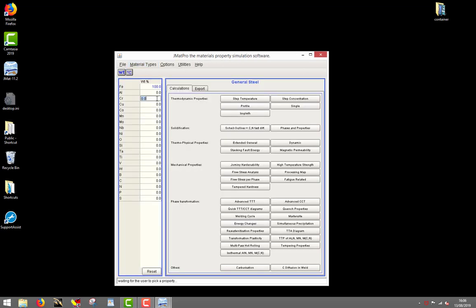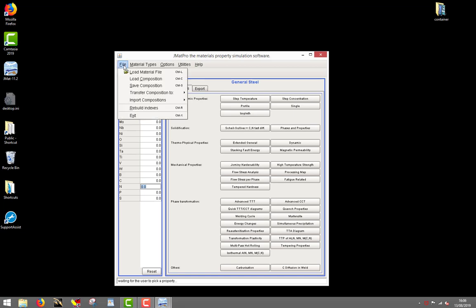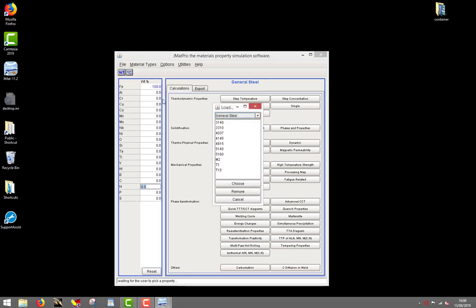You will find a table showing all the elements available for the chosen material type, which is general steel. You can input any steel composition you may wish to simulate, or for convenience, go to the File Load Composition menu item to choose a composition which you may have saved previously. I will here choose composition 5140, which is now loaded in the composition table.